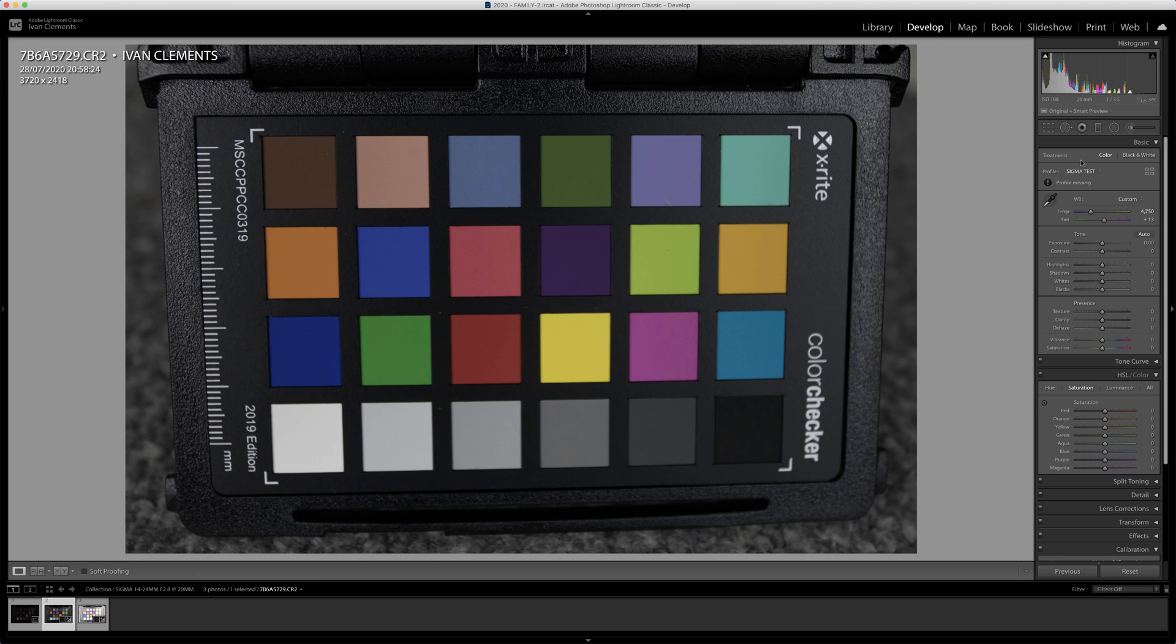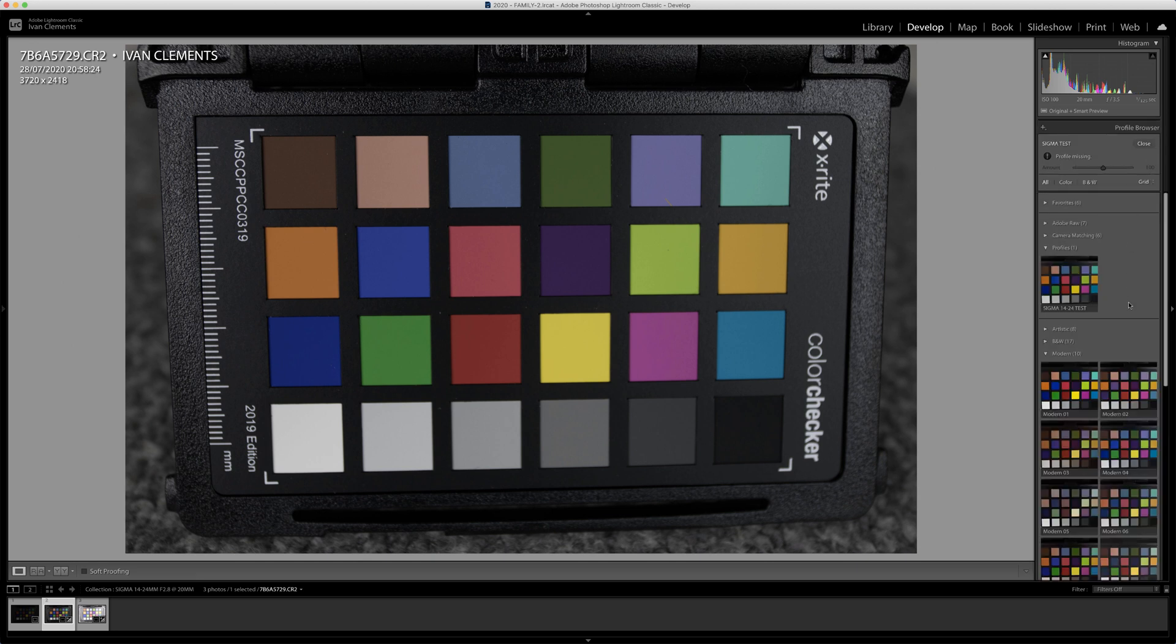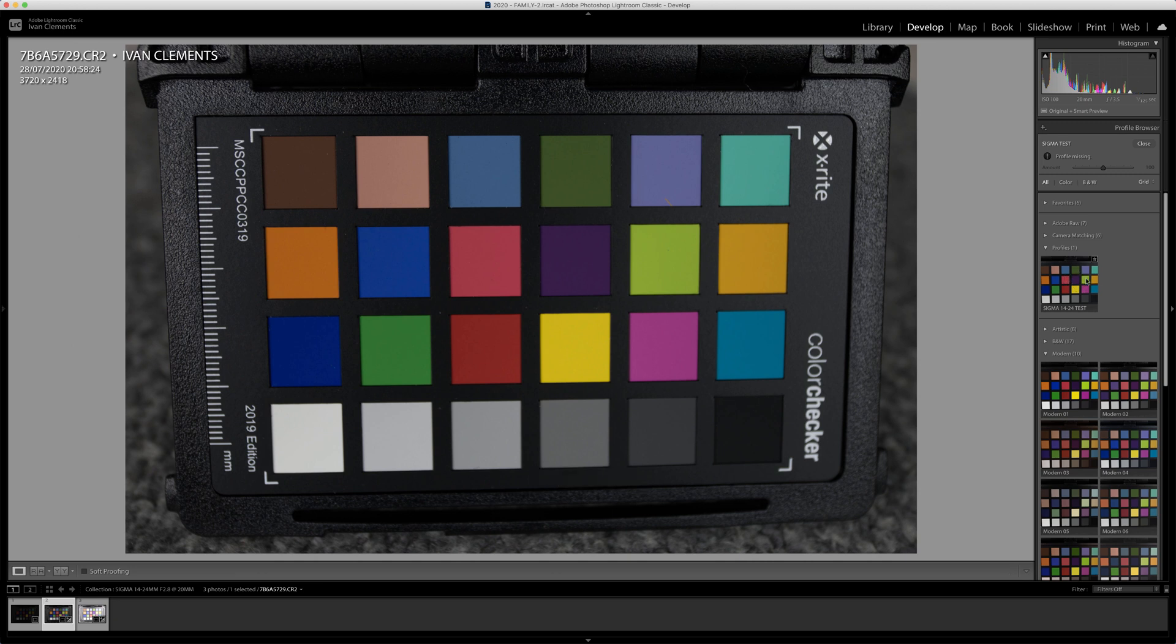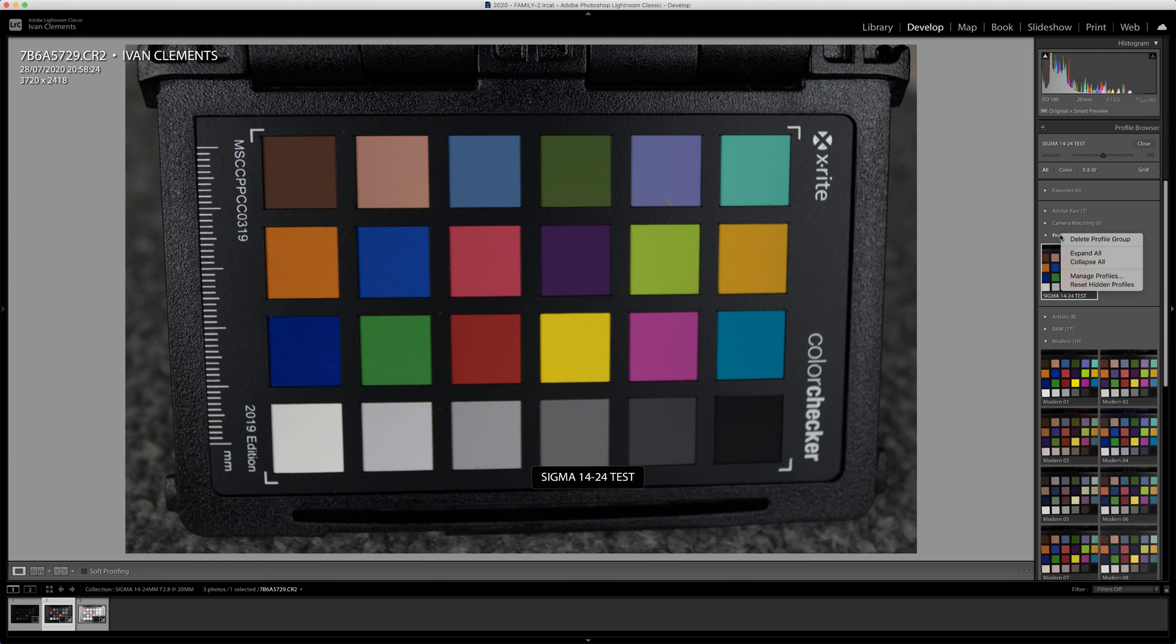So when I go to these profiles, here's the new profile I've created. I couldn't right-click it, I couldn't rename it, there's nothing you can do except add it to favorites. I had several in here. I found I could delete the whole group if I wanted to, but that freaked me out.